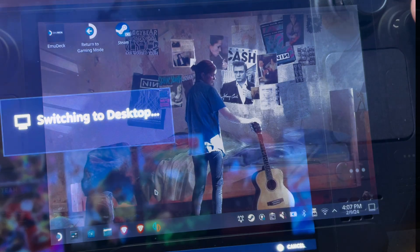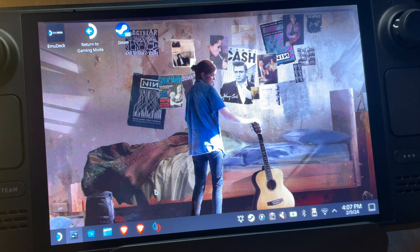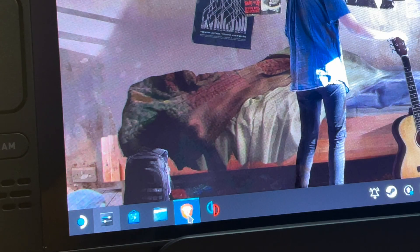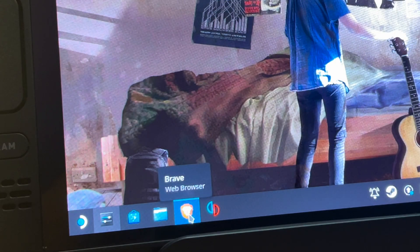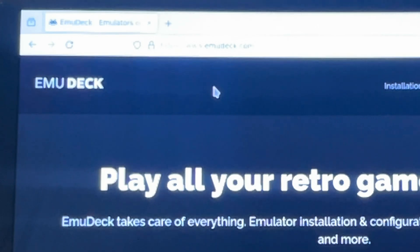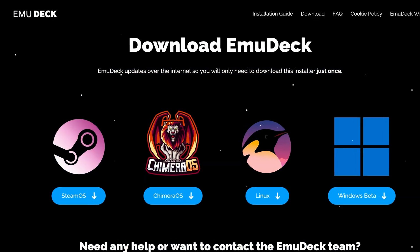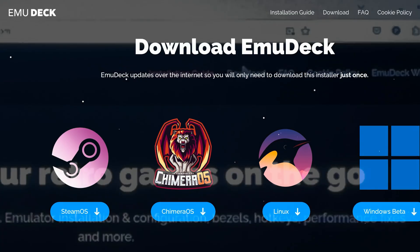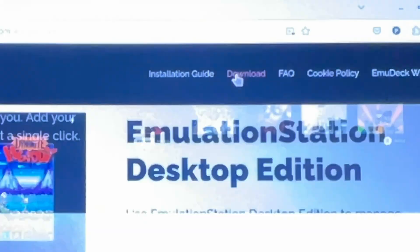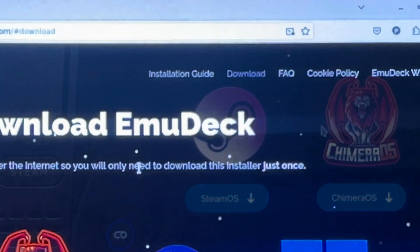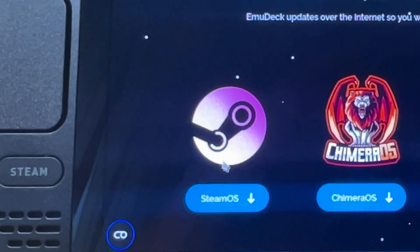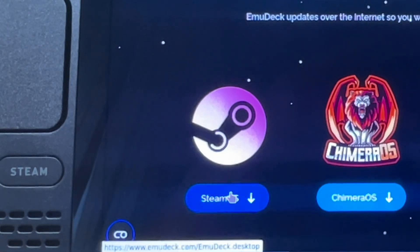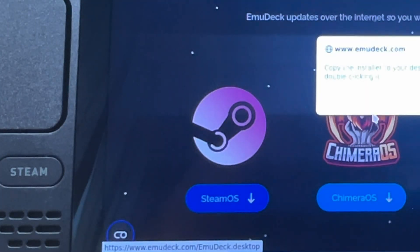Step one: head into desktop mode and open your favorite web browser. Go to emudeck.com to download EmuDeck — the link is in the description — and choose the SteamOS version to download.